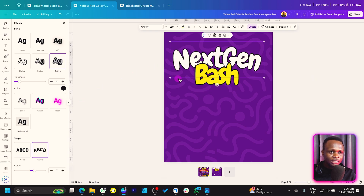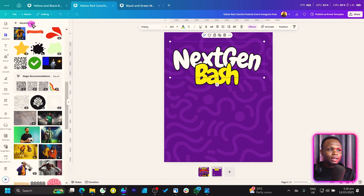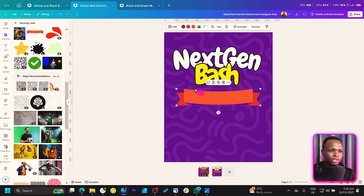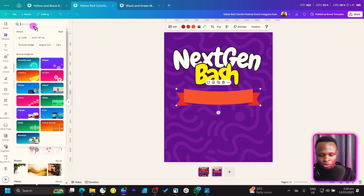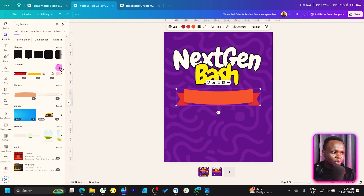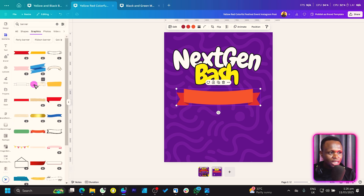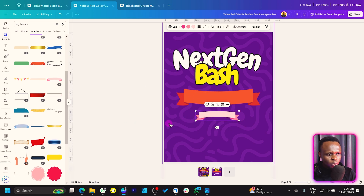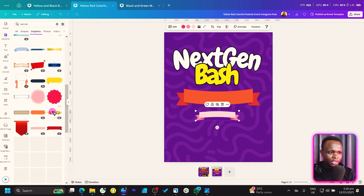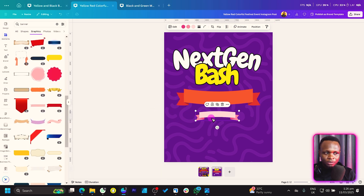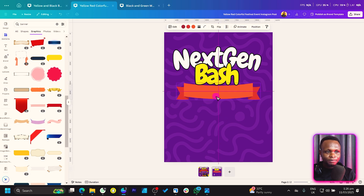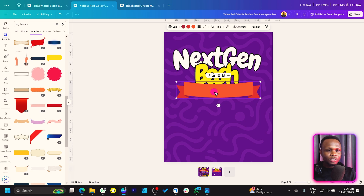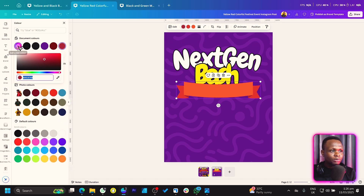Come back and search for 'banner' in elements. Go into Graphics — there are many banners. Take your time to look through and pick one you like; pause the video if needed. Place the banner here or bring it in front and position it accordingly.